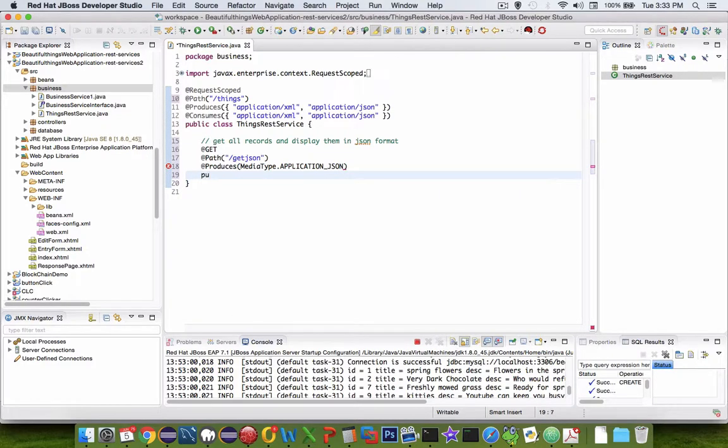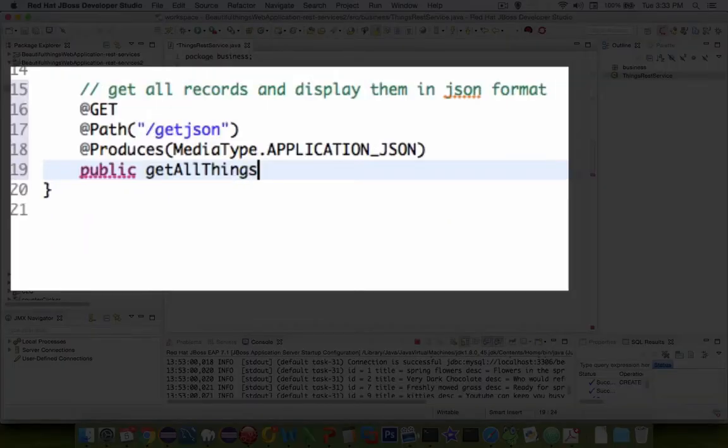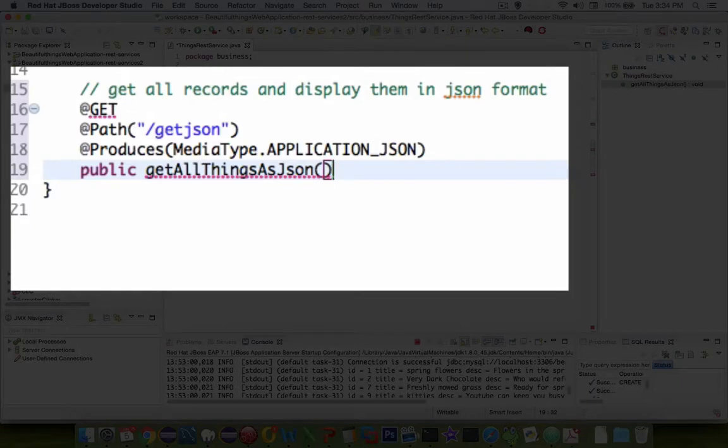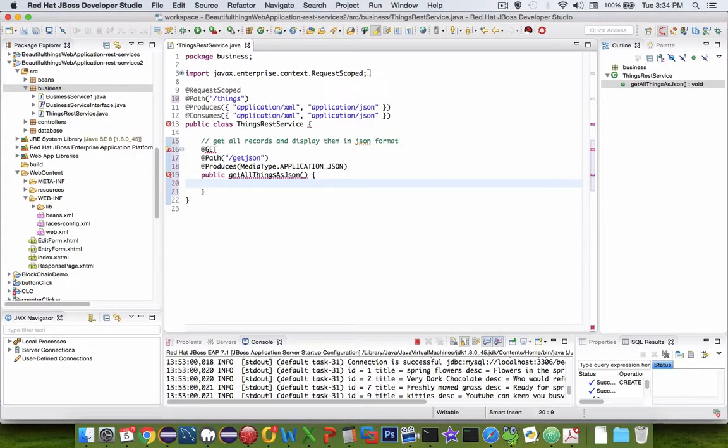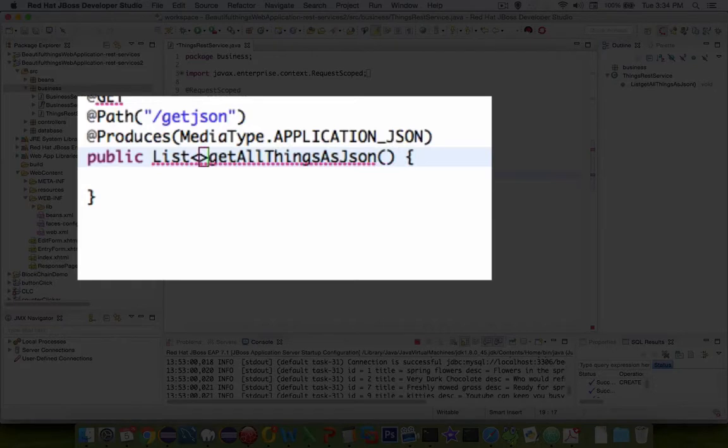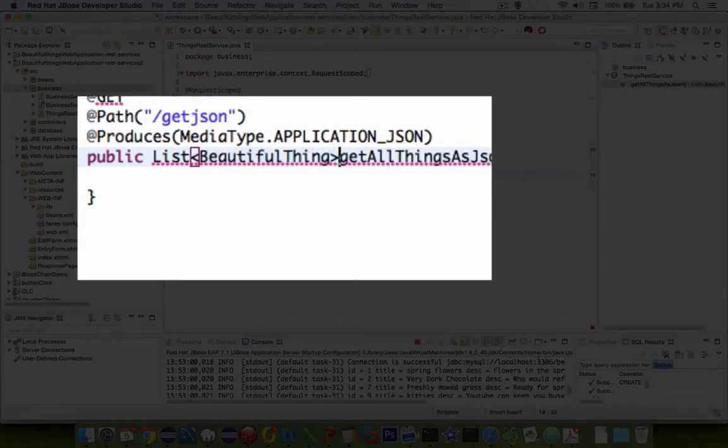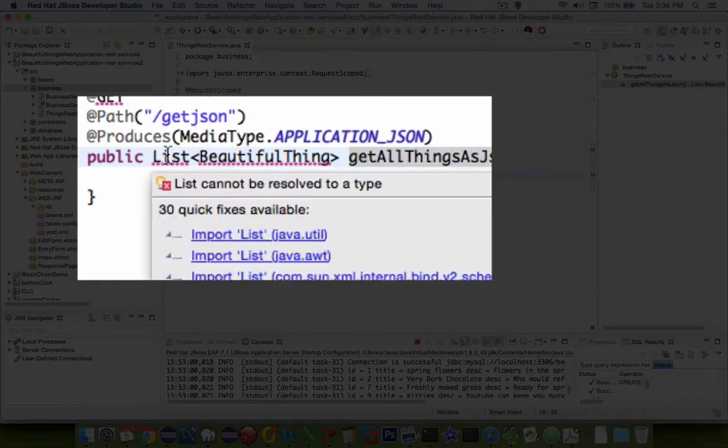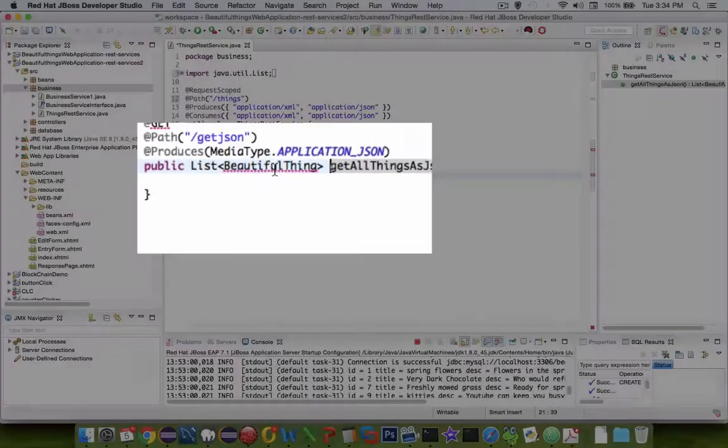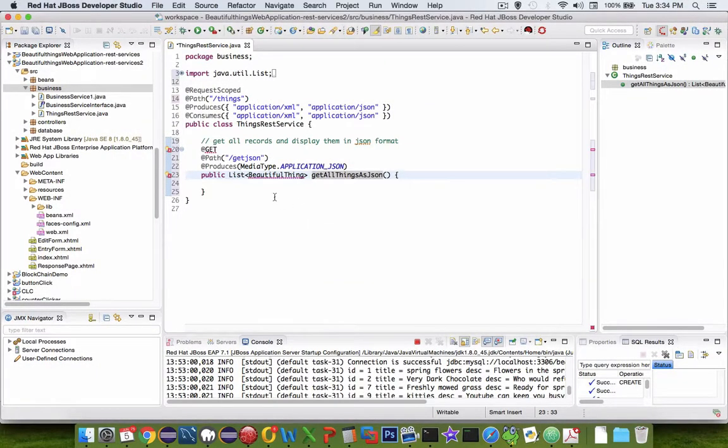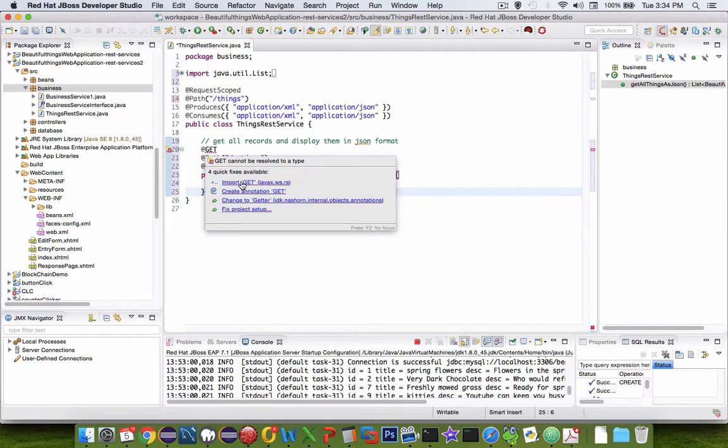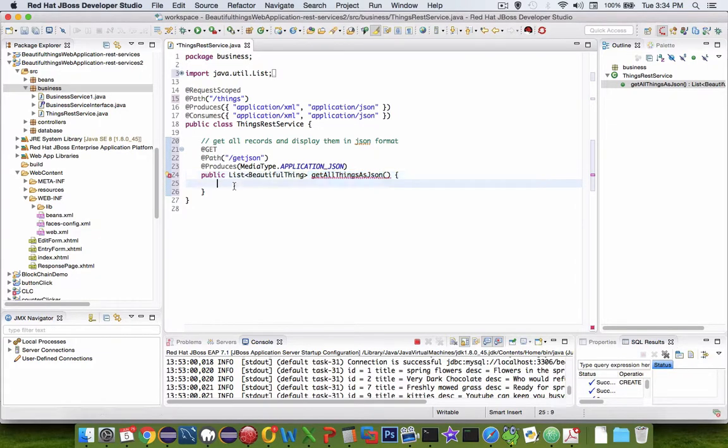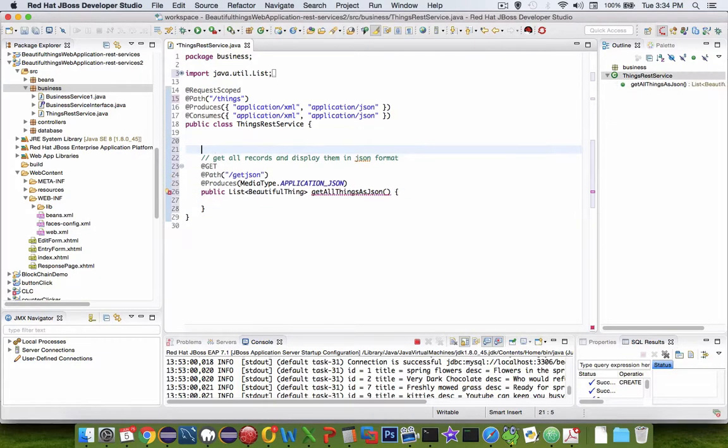So you can either type that out or use the type ahead menus. All right. Finally now we get to our function. So public and let's say get all things and let's see, we'll call it as json. And so that will return all of our records. Now we need to have a type that is returned. So we're going to return a list of type beautiful thing. So it looks like we have some imports to make this work. So let's do the lists. Beautiful thing needs to be imported from the beans area.